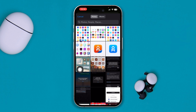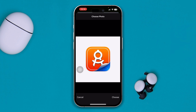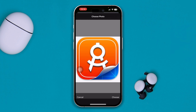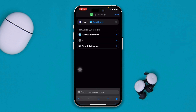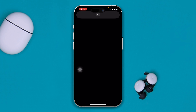Now tap the icon image area and tap 'Choose Photo.' Select the icon you want to set, crop it and resize it the way you like, and tap 'Choose.' It's now perfectly set with that application.